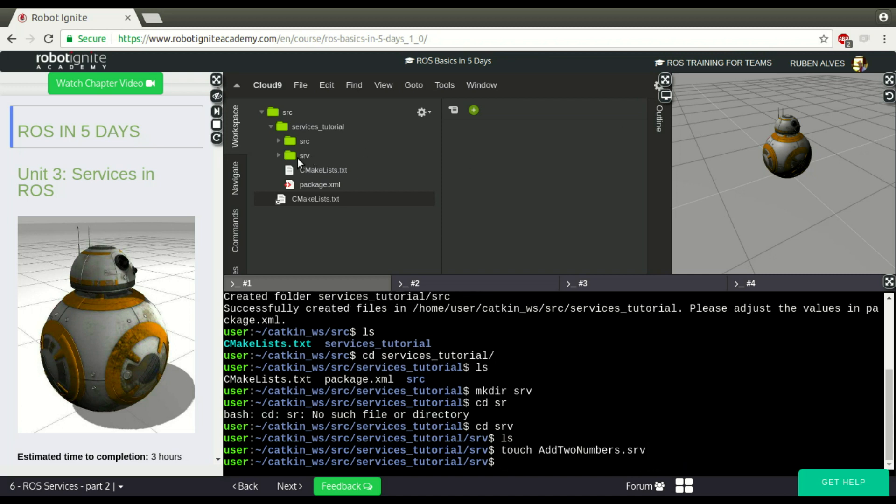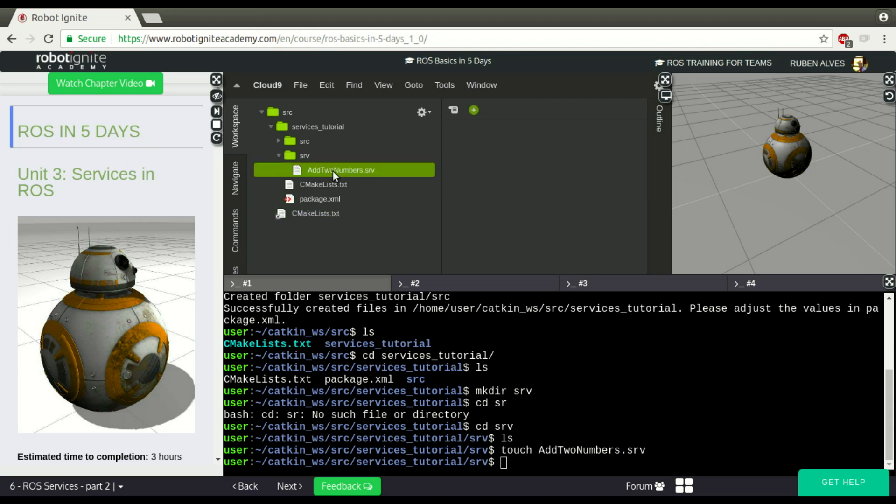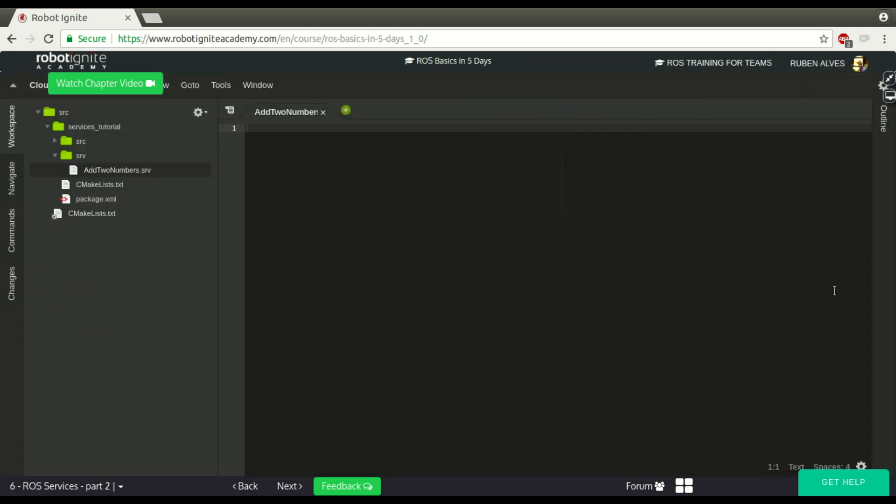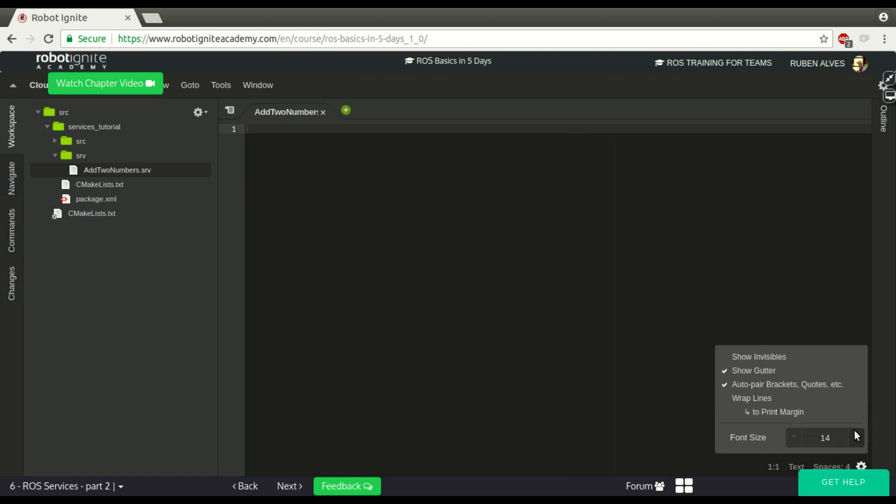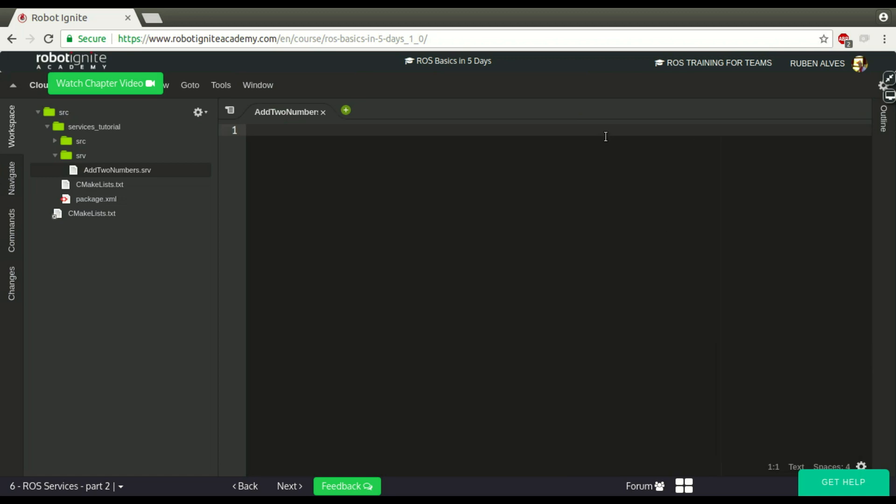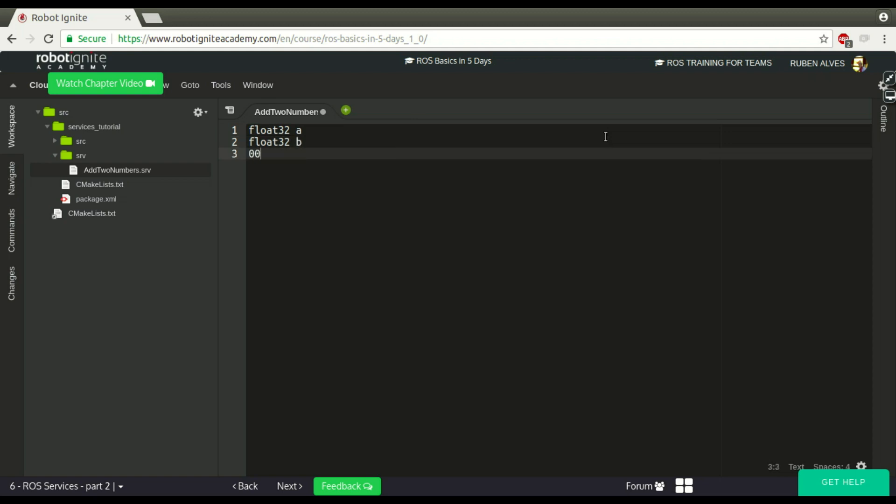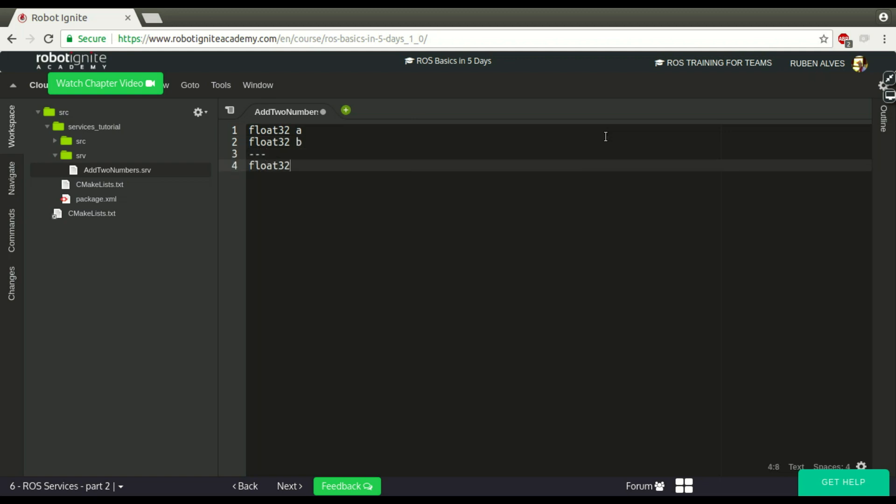So add_two_numbers is the name of our service and our service needs the extension .srv. Let's open here this file and change the font size. So if you remember we need a request and a response. To add two numbers we need, let's say, the number A, then the second number.